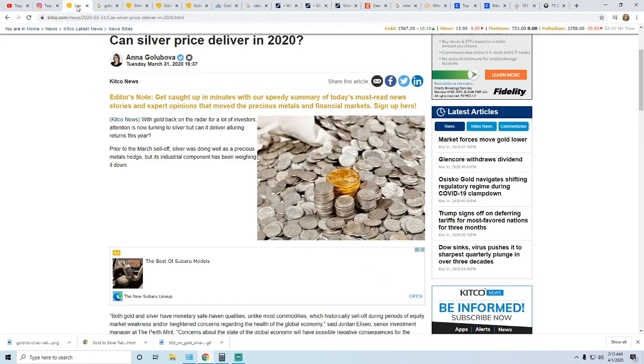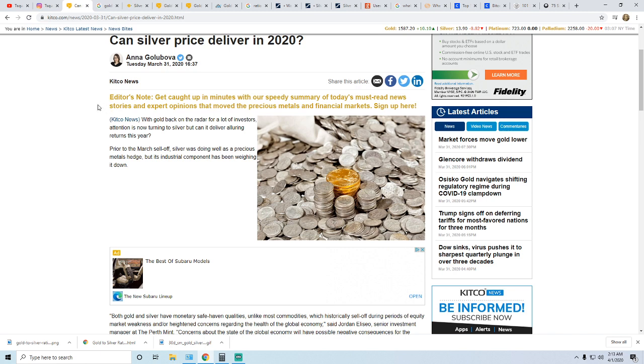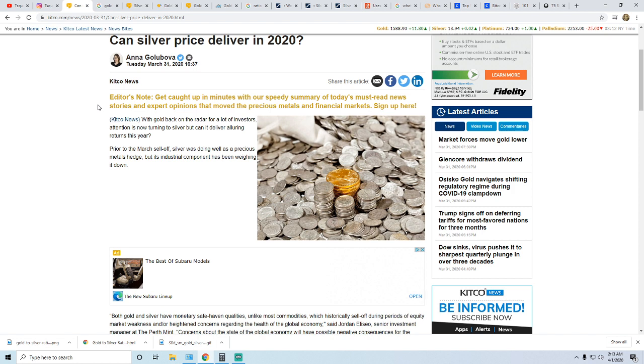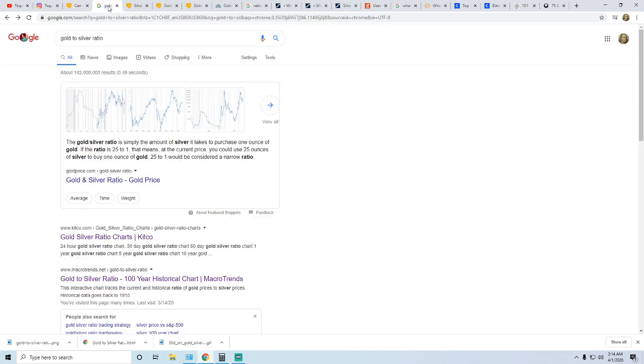The reason this topic came up for me today is because I had seen this article: Can Silver Price Deliver in 2020? My thoughts have been we're due for a breakout in silver. However, I like to re-encourage myself by reading what's going on and staying up on the markets because when markets do turn they turn rather fast. You can see in the stock market right now with its drastic rate drops, it's just falling, crashing and burning.